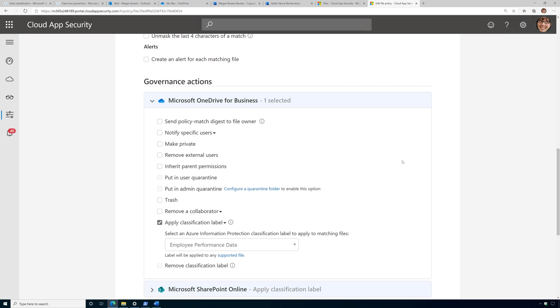And if it finds any data that matches that fingerprint, it's going to apply a sensitivity label called employee performance data. And that sensitivity label will encrypt that document, so that way if it is shared externally, it's encrypted. And that sensitivity label may also apply a watermark or a header or any other kind of markings that I wanted to apply, maybe apply permissions, everything that goes along with the sensitivity label.